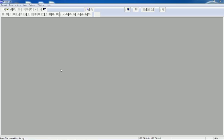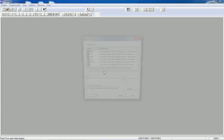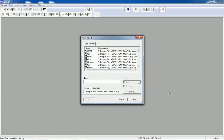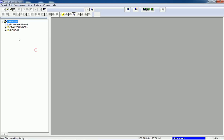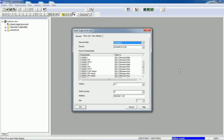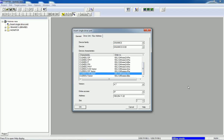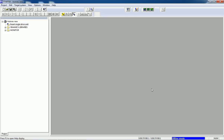First of all, we will go to Project and open a new project. Here I will give it a name and you can save the path. From the project navigator on this side, we will insert the power module. In our case we have the CU250 S2 PN Vector power module and I will select this power module.